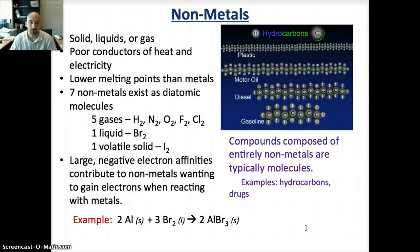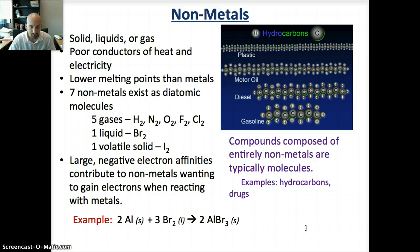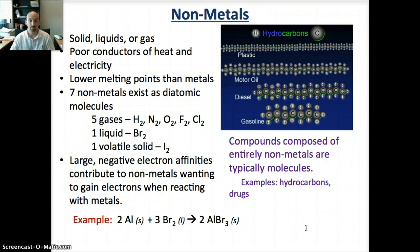Turning to non-metals: non-metals can be solid, liquid, or gas, and they are poor conductors of heat and electricity. For the most part, these make up things like gasoline, motor oils, and different plastics — there are long carbon chains called hydrocarbons. They have lower melting points than metals. Seven of the non-metals exist as diatomic molecules: hydrogen, nitrogen, oxygen, fluorine, chlorine, bromine, and iodine. You should know that these are diatomic molecules.